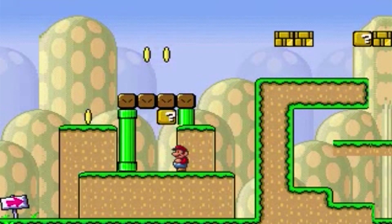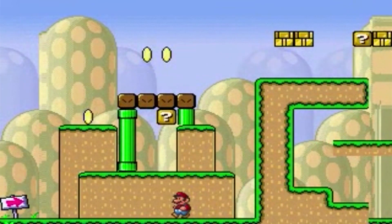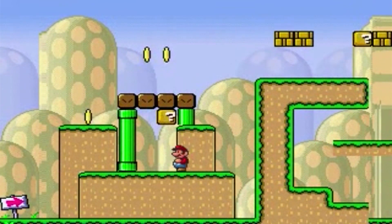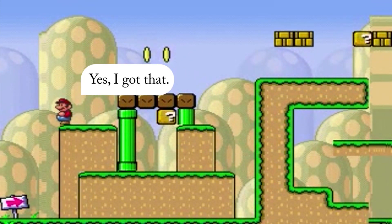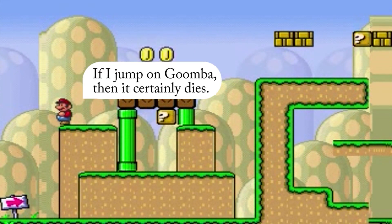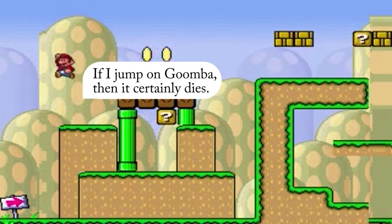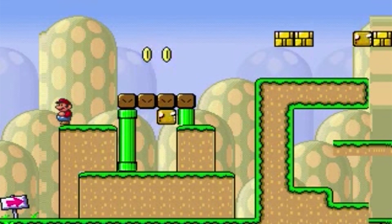Even knowledge manipulations are possible by means of verbal instructions. Listen, Goomba dies when you jump on Goomba. Yes, I got that. What do you know about Goomba? If I jump on Goomba, then it certainly dies. Also, the speech generation capabilities of Mario are not scripted.